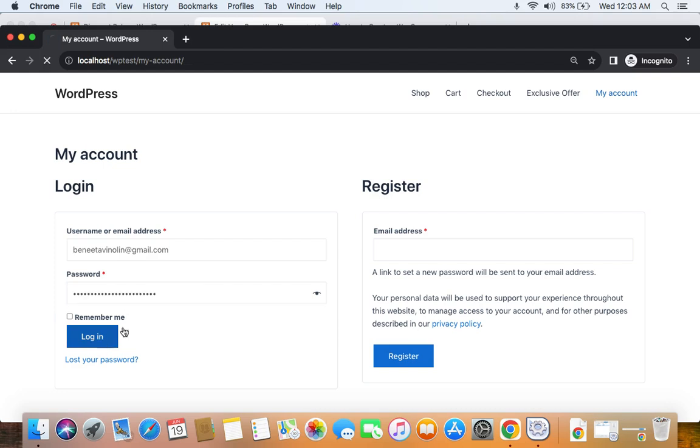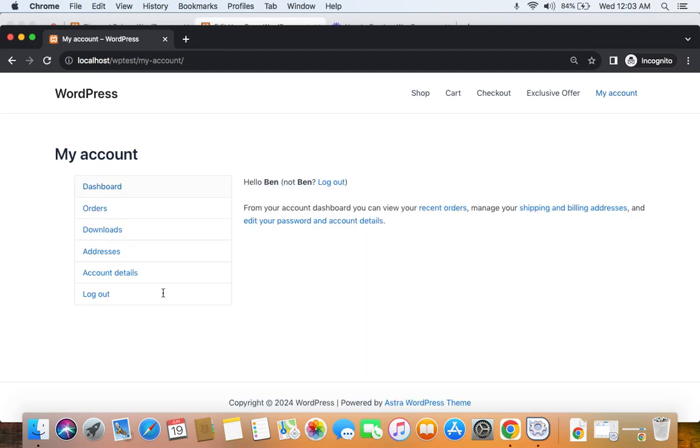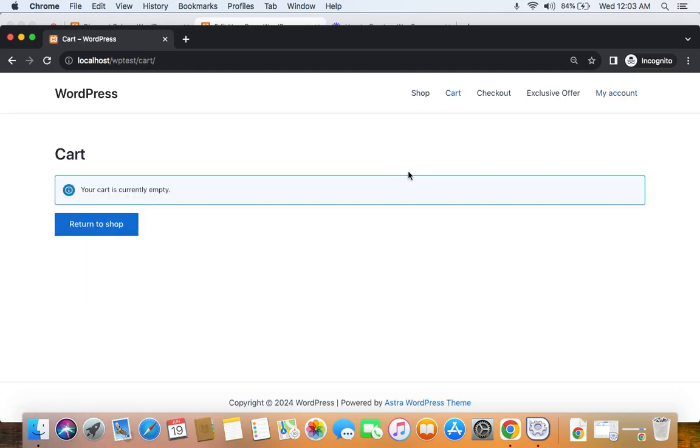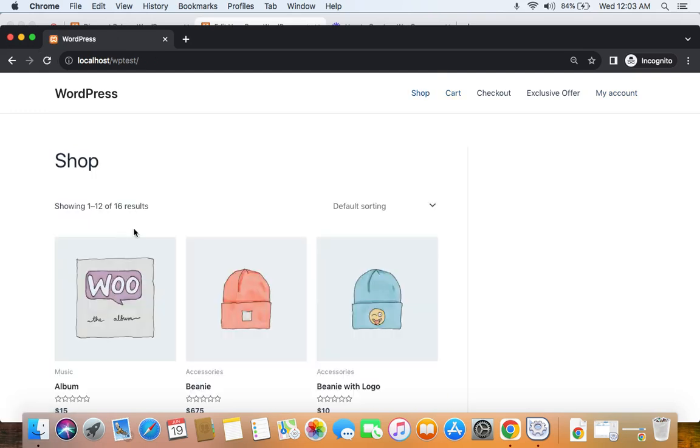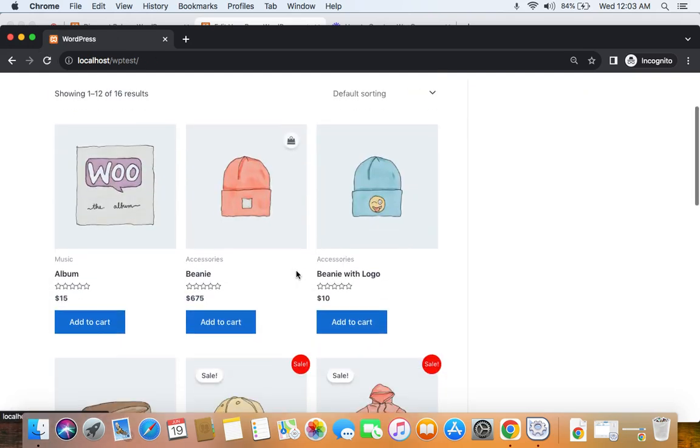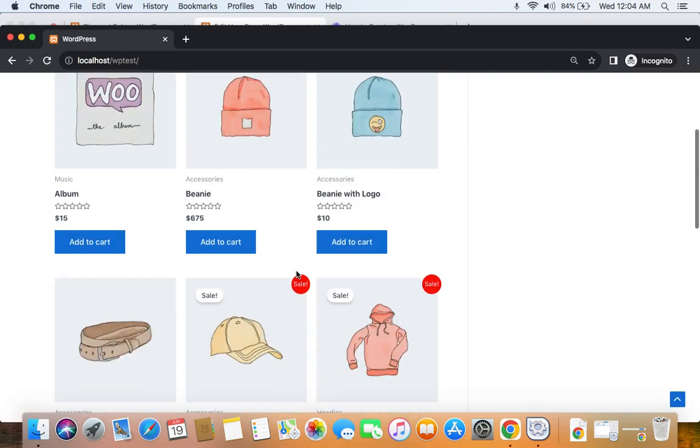I'm going to be logging in as that particular customer called Ben, and now Ben will be able to receive this particular discount upon entering a coupon code. Let's just go to the shop page and add some products to the cart and see if we qualify for the discount.